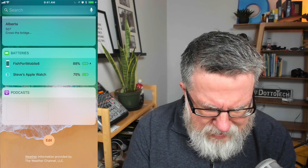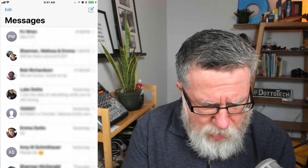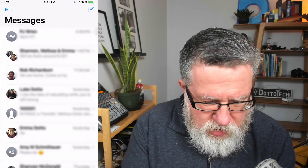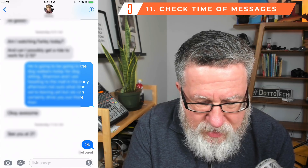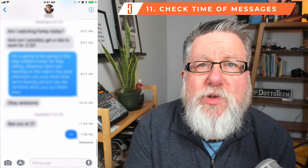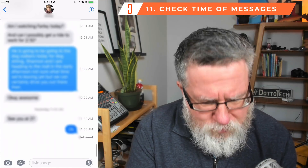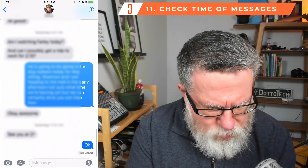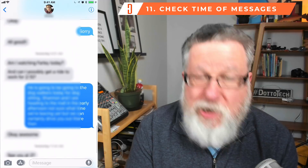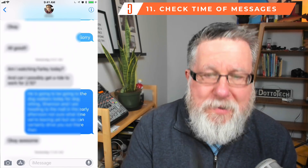The final feature — number 11 — I didn't even know about until recently. If you go into your Messages and want to check the exact time you texted somebody, just swipe from the right side to the left side and out comes the time each message was sent. I love this because it solves arguments — 'I told you that before you left!' Now you can prove exactly when each message was sent and replied to. That's a pretty cool hidden feature.